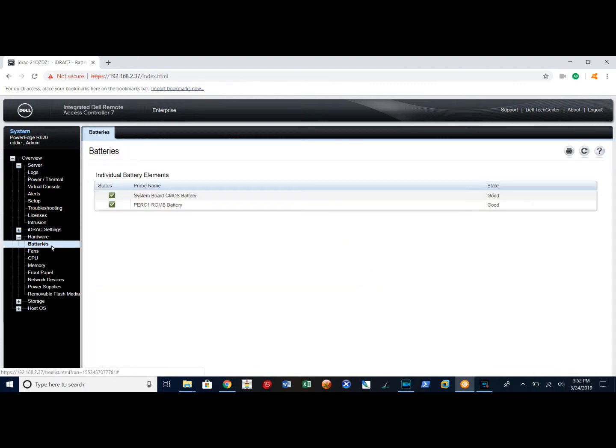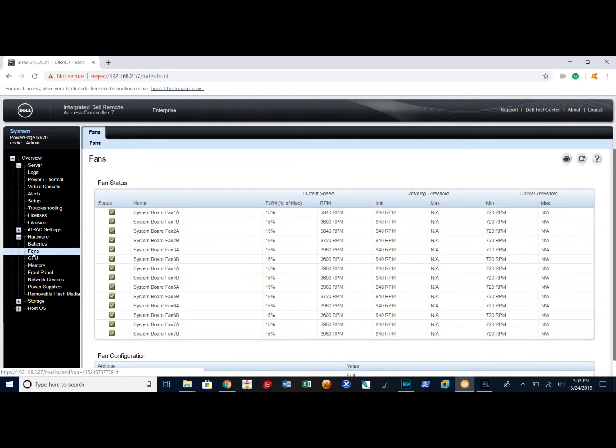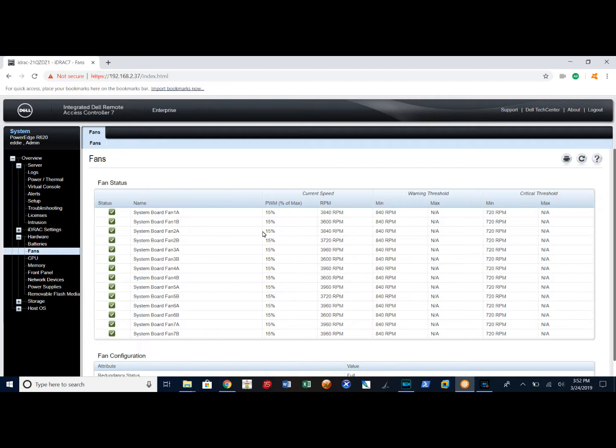Select batteries. It shows that my system batteries are good. I can look at my fans. My fans are running good. It gives me a percentage here and tells you what the speed is.